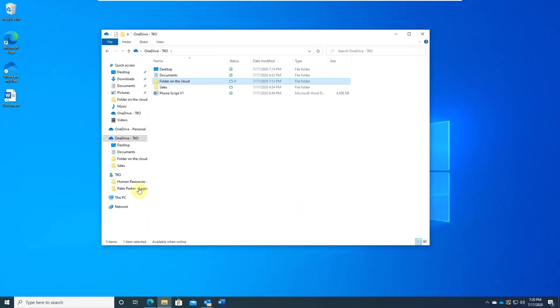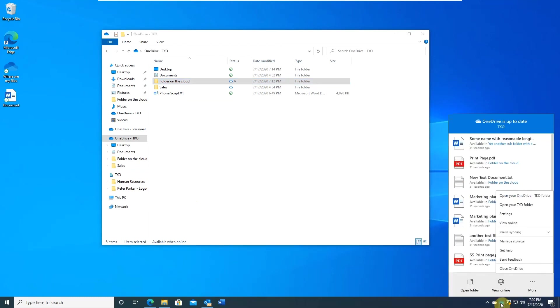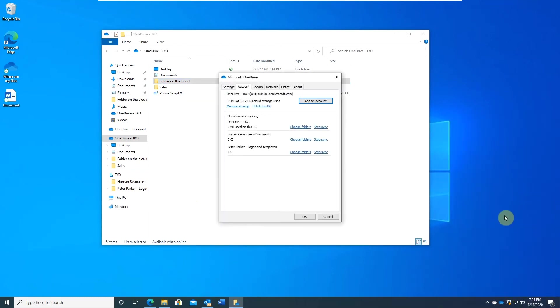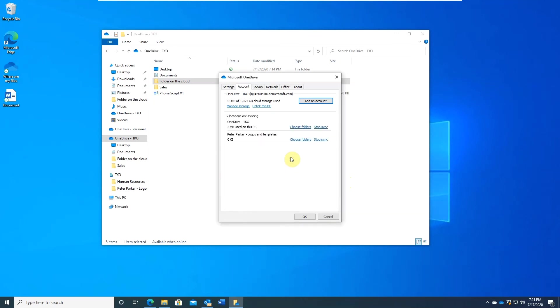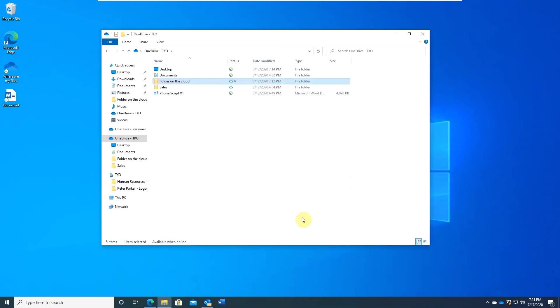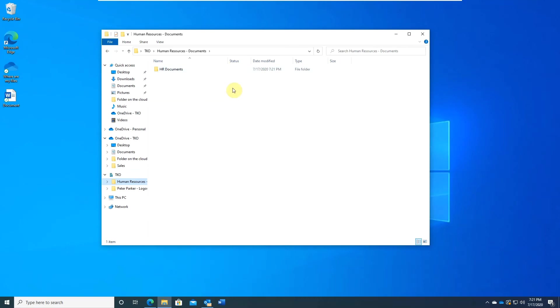You will need to do a bit different if you no longer want to sync a SharePoint library or a folder shared by someone. Right click on the OneDrive client. Settings. So this is the library. Click on stop sync. The folder will still be there but it's no longer syncing with the cloud.